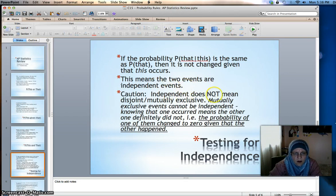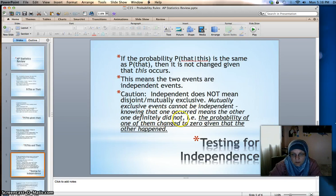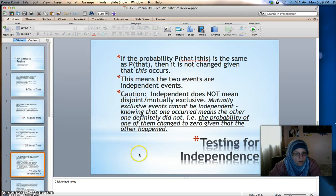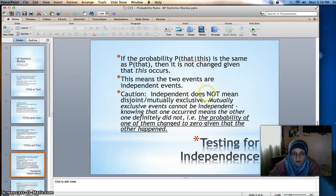Independent does not mean disjoint or mutually exclusive. Mutually exclusive events cannot be independent. Knowing that one occurred means that the other one definitely did not — the probability of one changes to zero given that the other happened. Those are from a Venn diagram where they don't overlap at all. If this one happened, that one can't have happened, so they're definitely not independent.